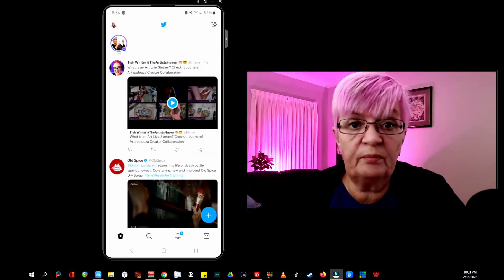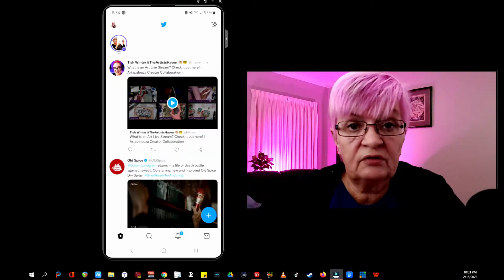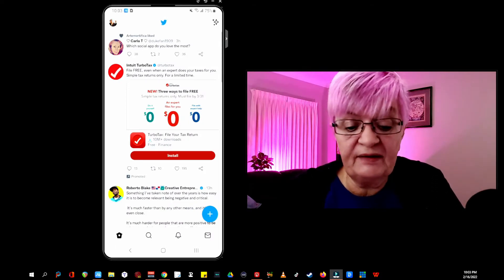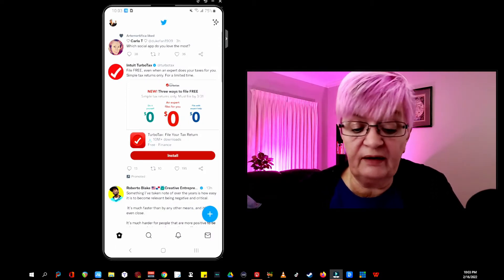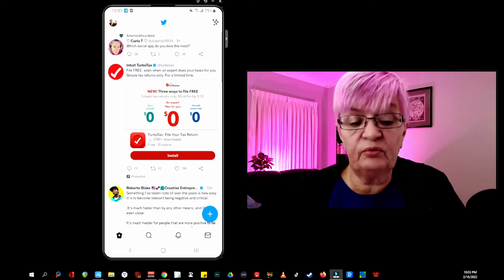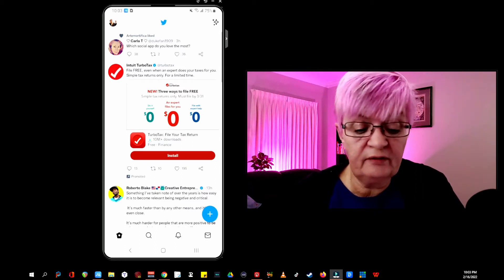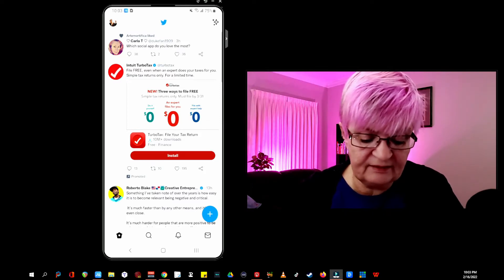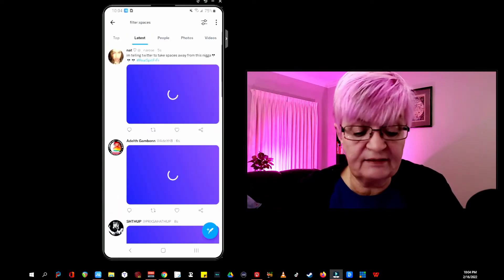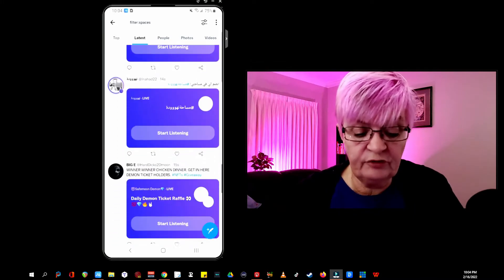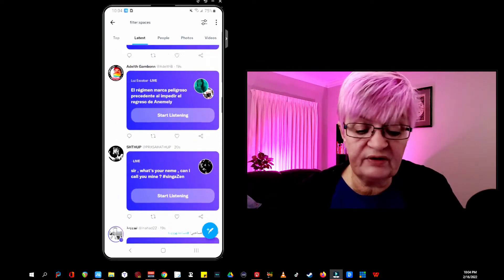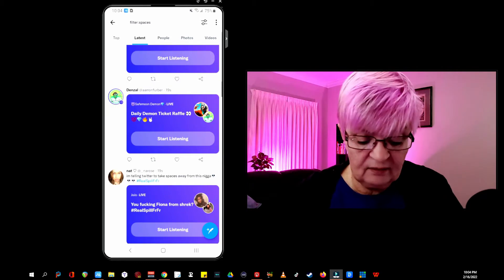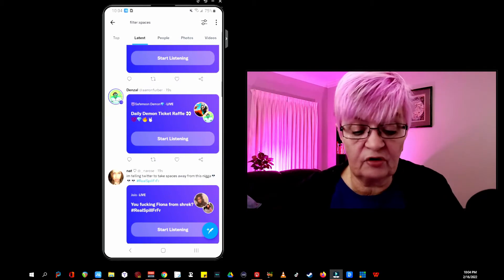Now let's go to my Twitter account live. As you can see there are no Twitter spaces up on top right now. But I can use the same search here by writing "filter:spaces" and then click latest. And here they show up, and if I'm interested in one of these spaces I just click start listening.